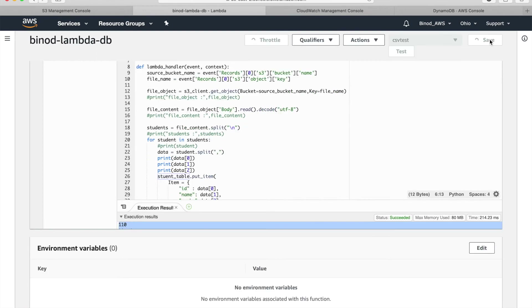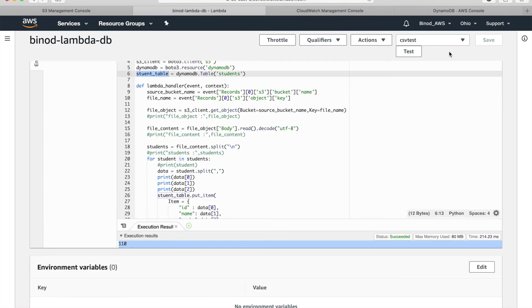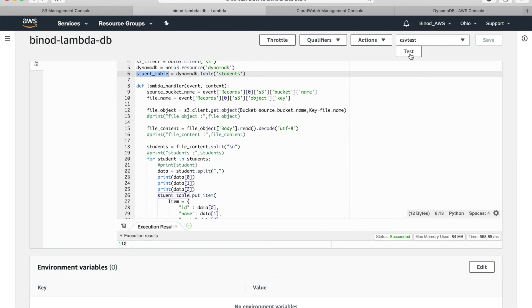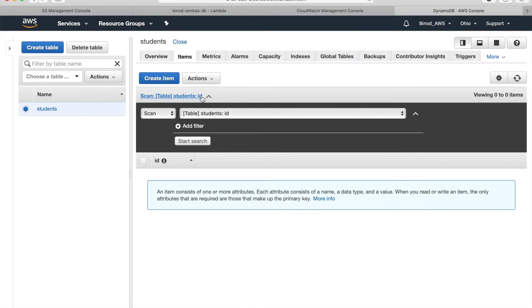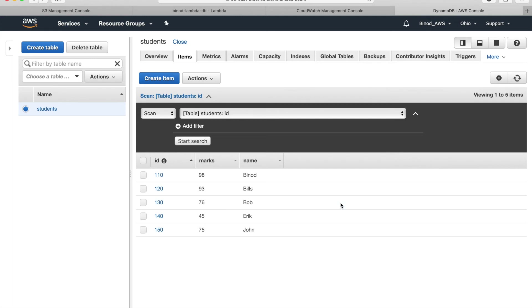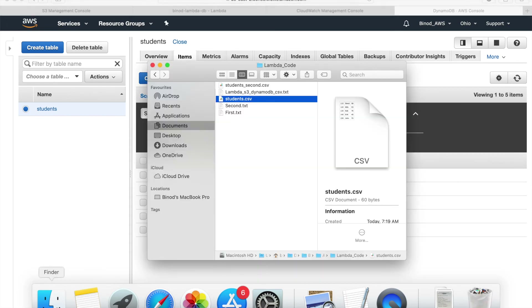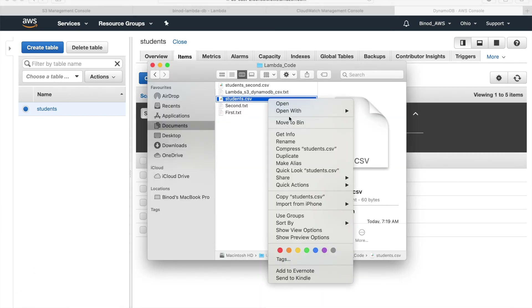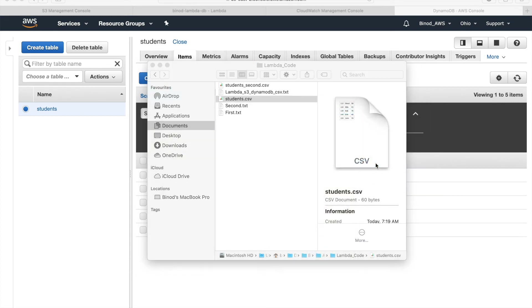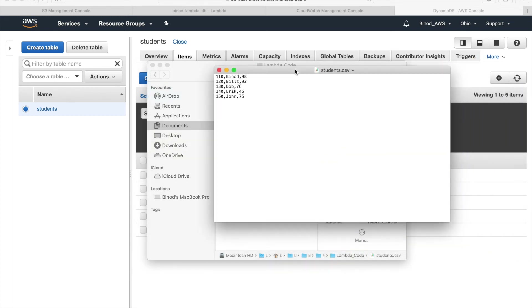Save it. Now when I run the test, that data should go to DynamoDB. Click Test — all five records came through correctly. Now for a real end-to-end test, open the student CSV file in a text editor and add some more student names — for example, 'Demo 160' and marks '87'. Save it and upload to S3 to see how it works without using the test button.